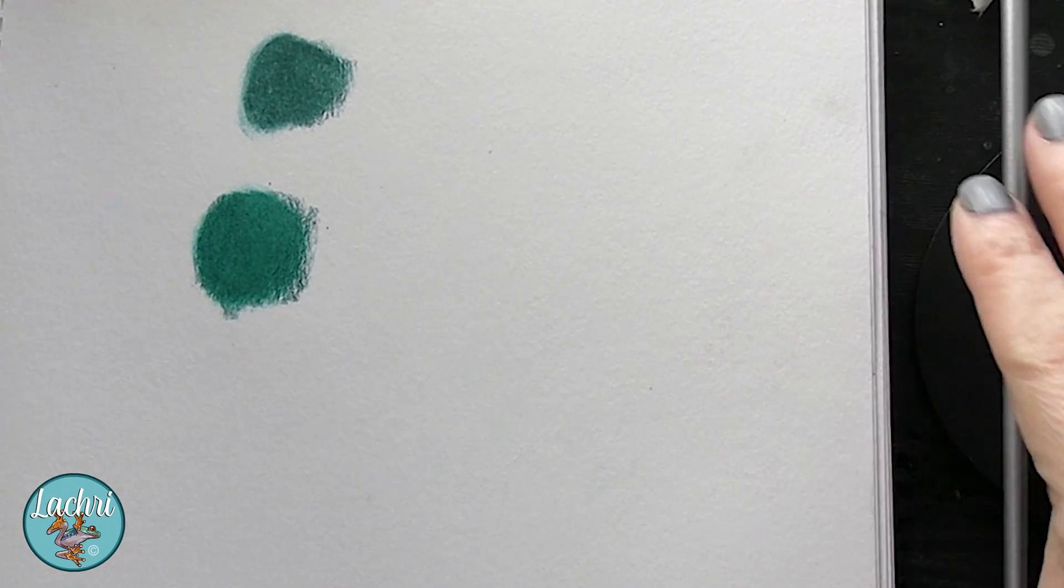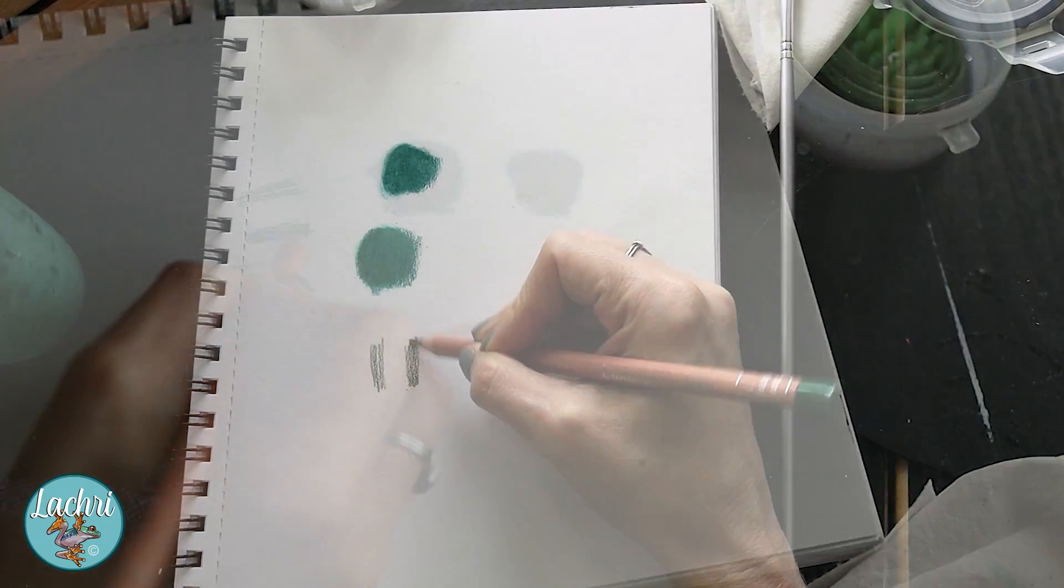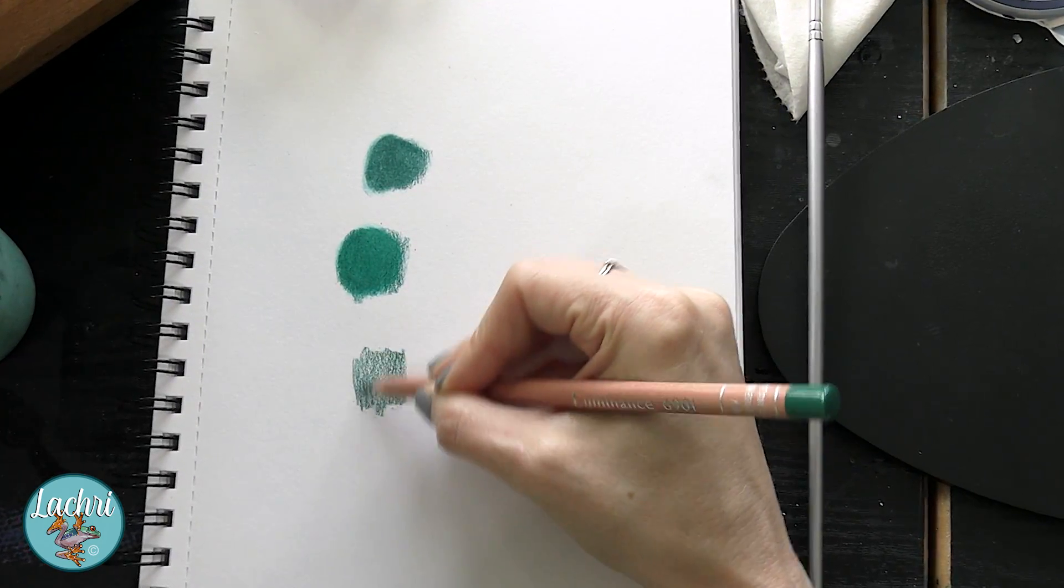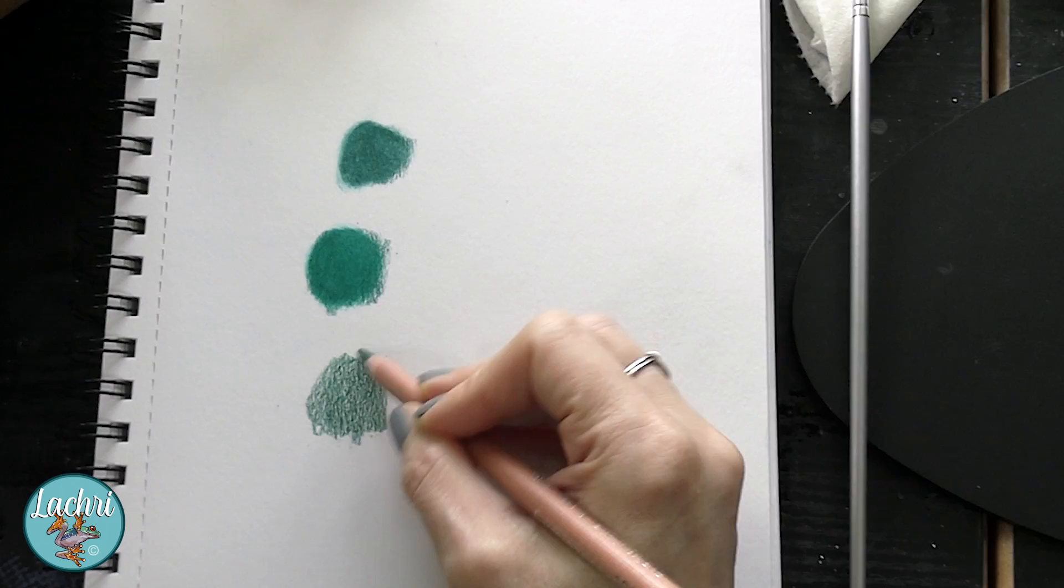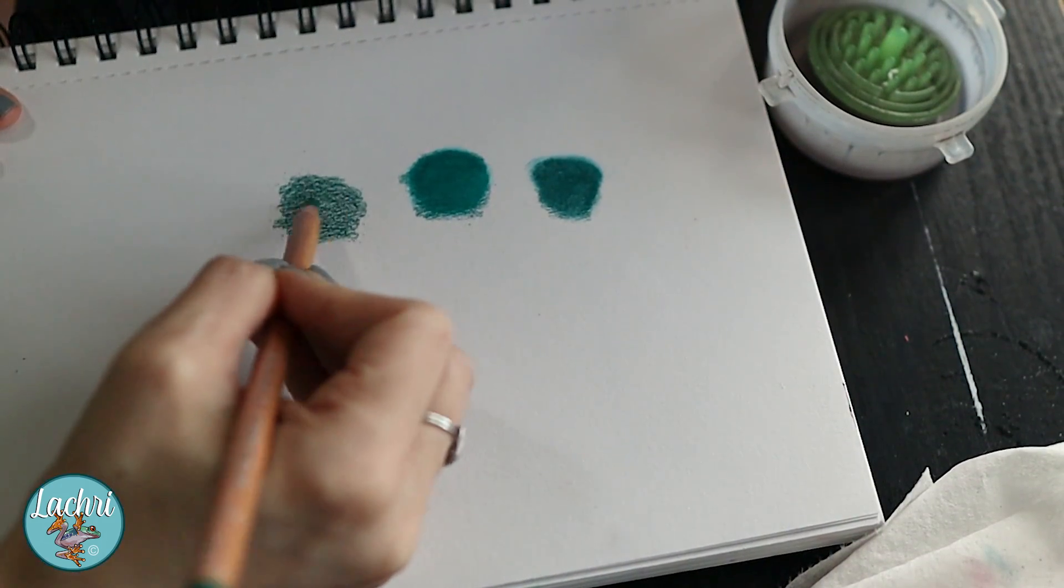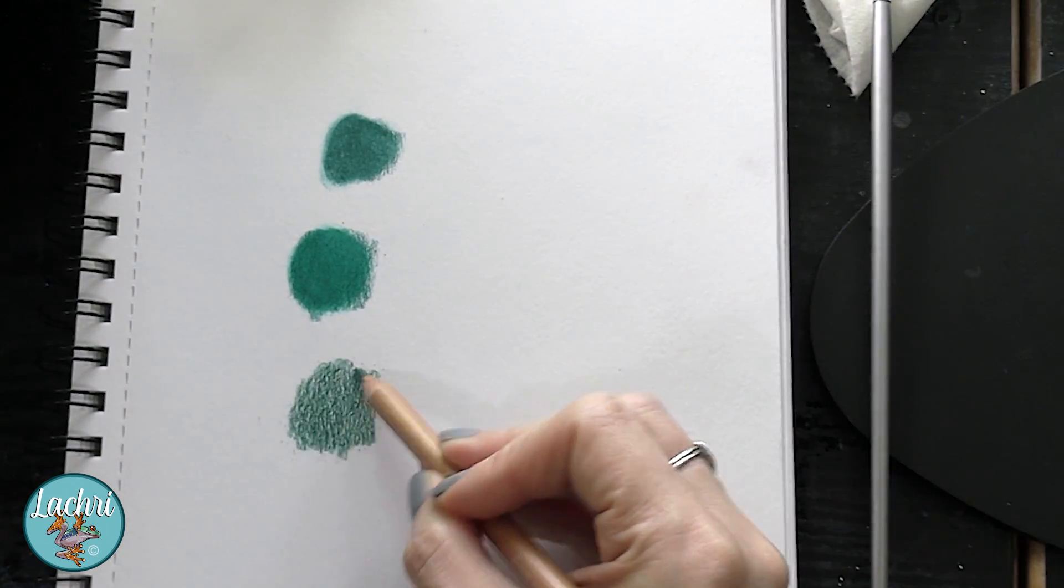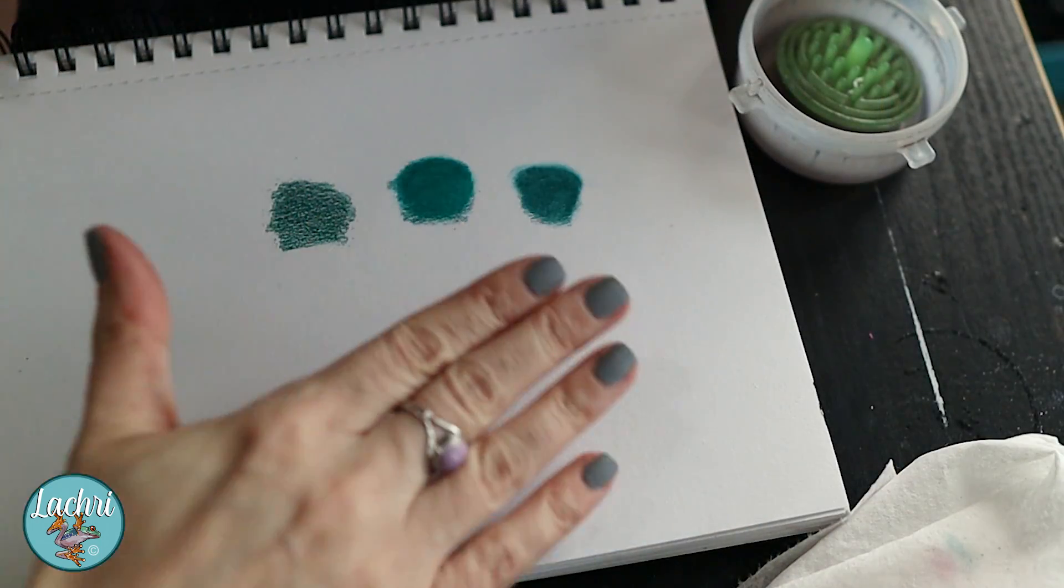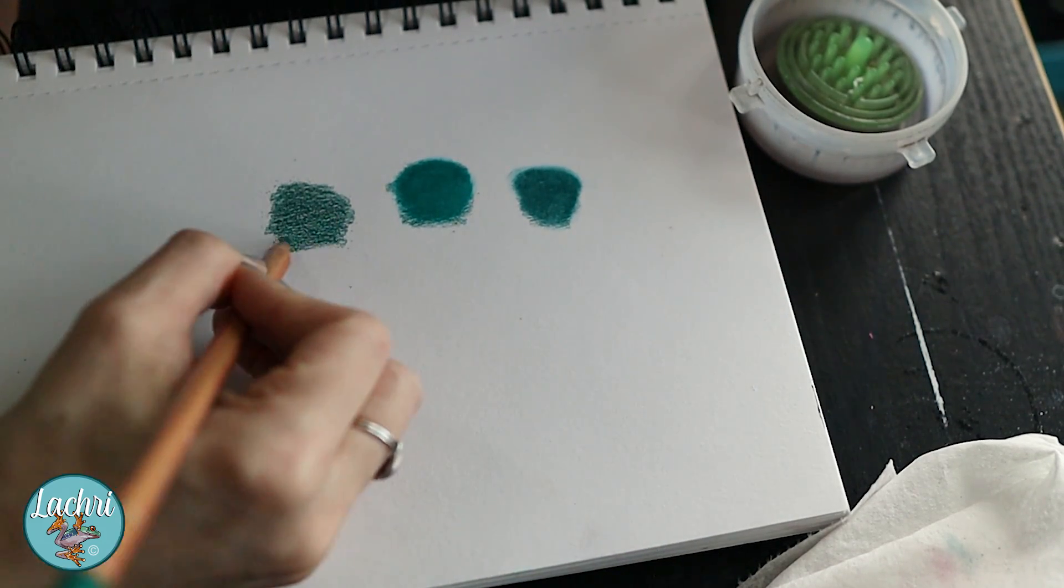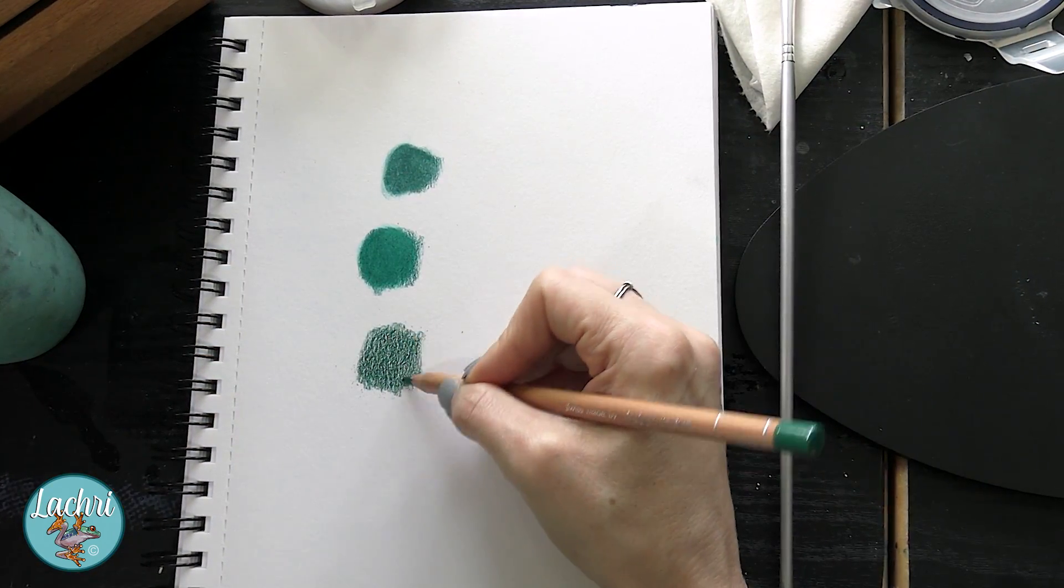Then we have the Caran d'Ache Luminance. I'm going to do the same thing - I'm going to work it in different directions, and I don't need this to be quite as sharp as what I wanted with my Polychromos, but you also don't want it to be super dull. What happens when the pencil is more dull or the end is more rounded is it catches the top layer of the tooth of the paper and gives you that more grainy, gritty look. By keeping the pencil more sharp, it allows the tip of the pencil to get into all those little crevices.